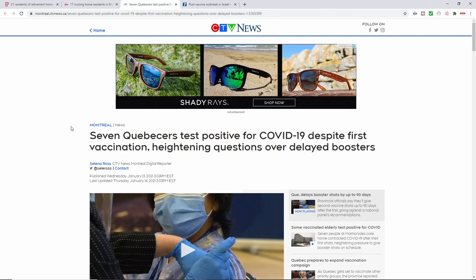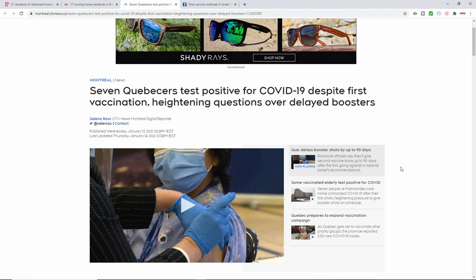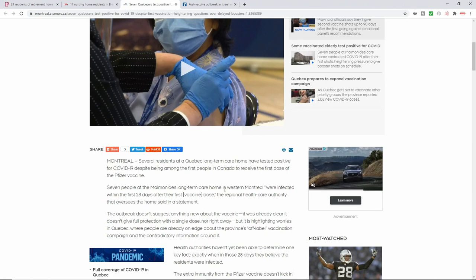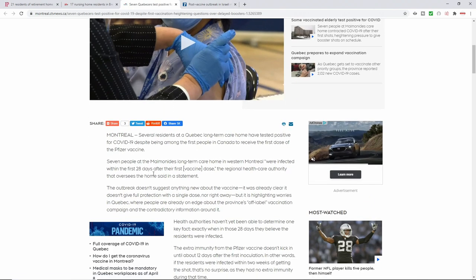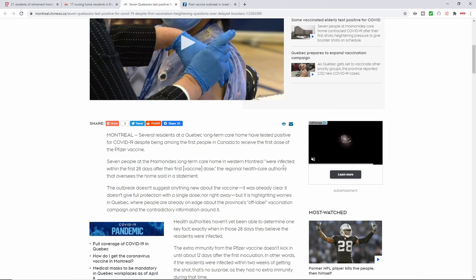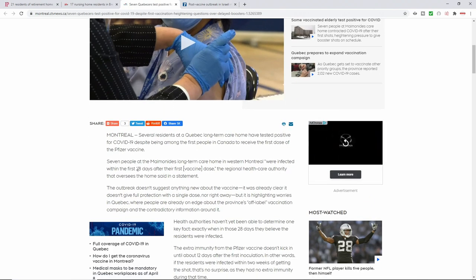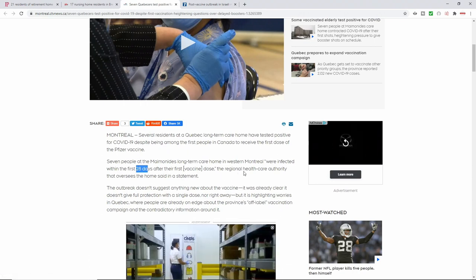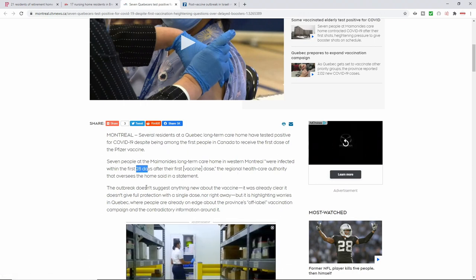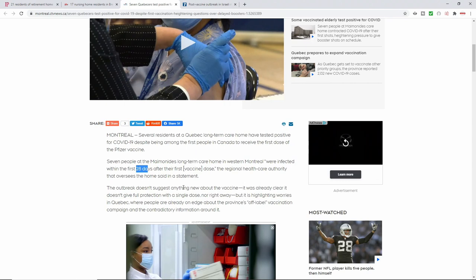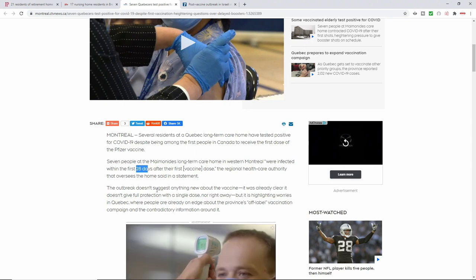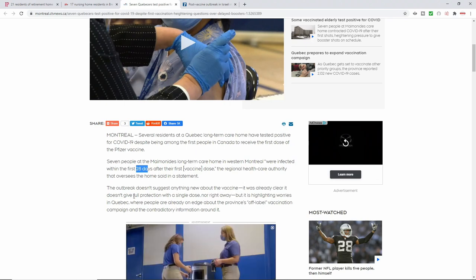Again, this is coming out of Montreal. It says seven Quebecers test positive despite receiving their shot. Heightening questions over delayed boosters. It goes on to say seven people from this facility were infected within the first 28 days after their first dose. The outbreak doesn't suggest anything new about the vaccine. It was already clear it doesn't give full protection.